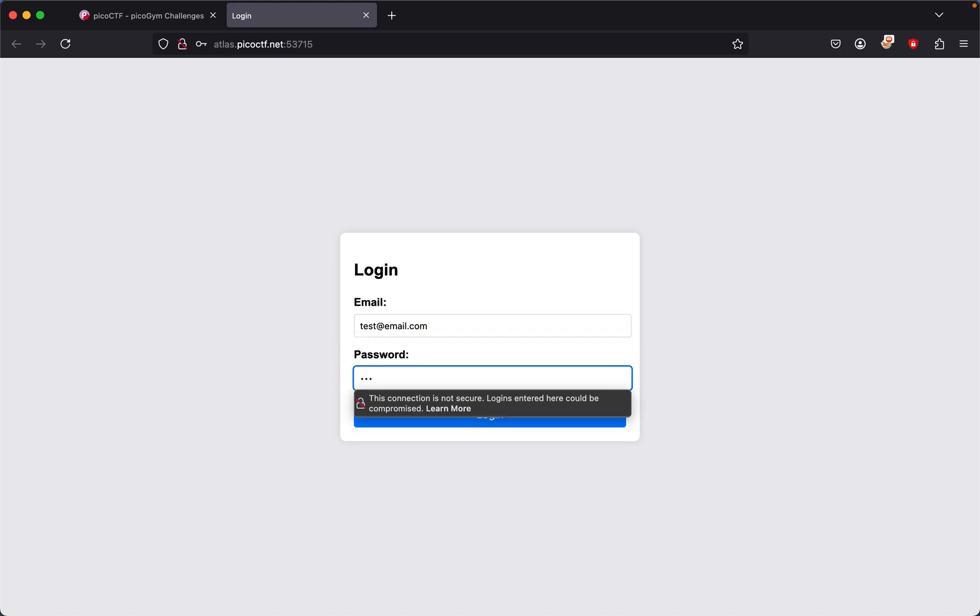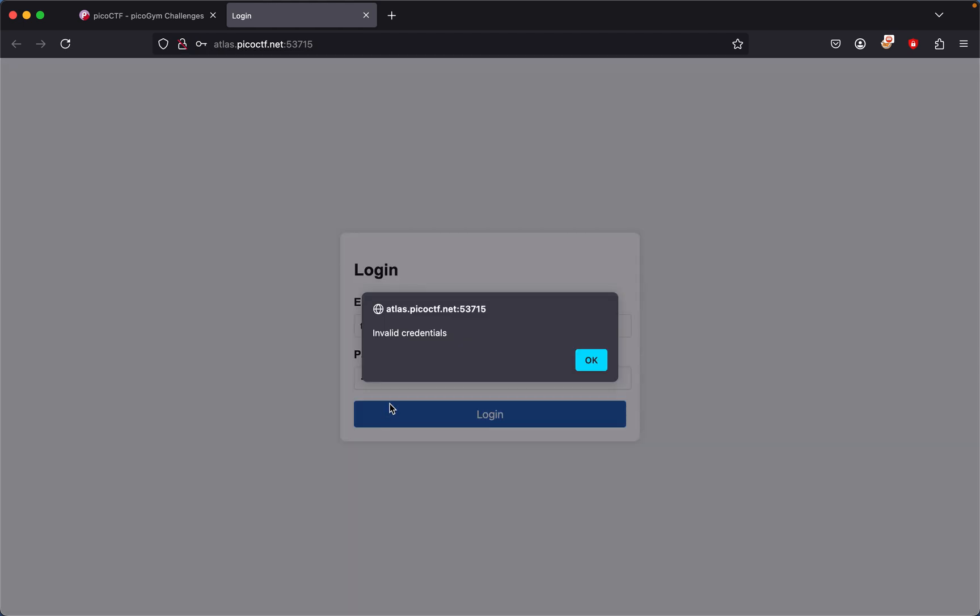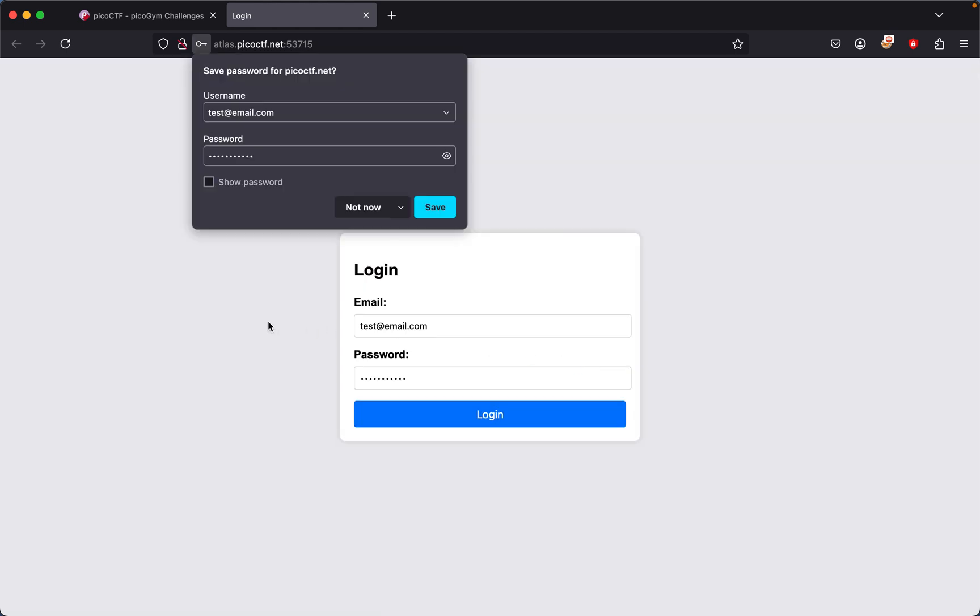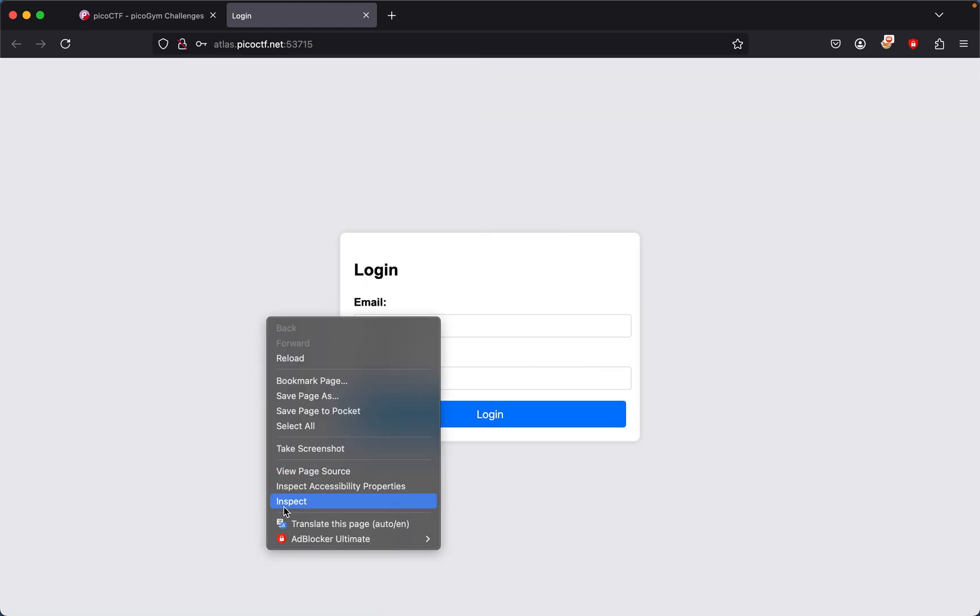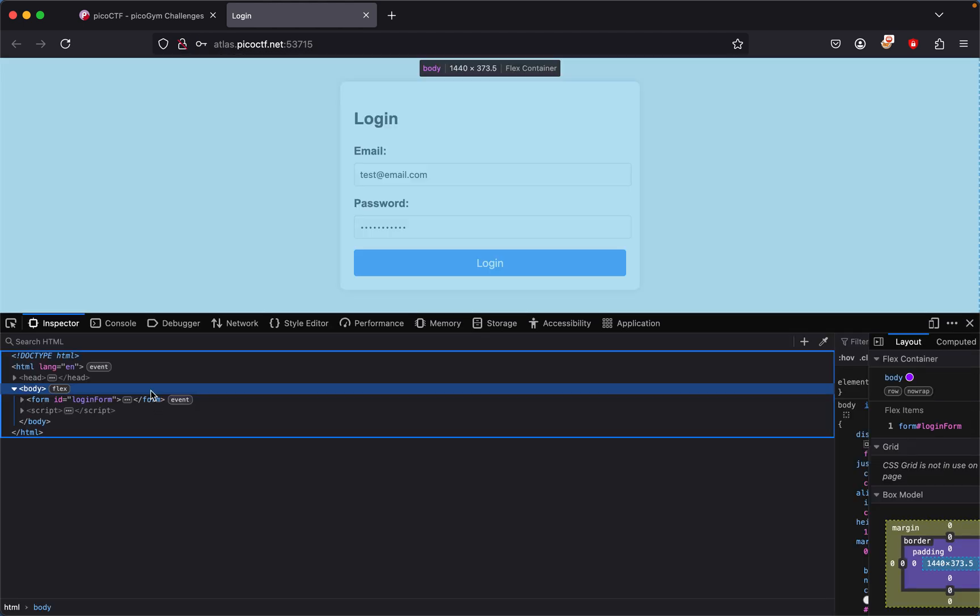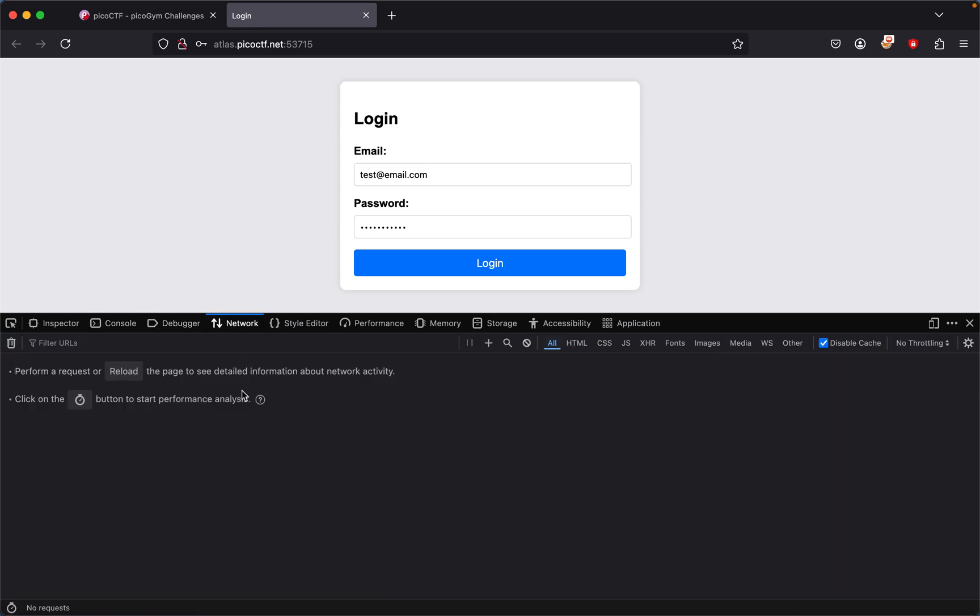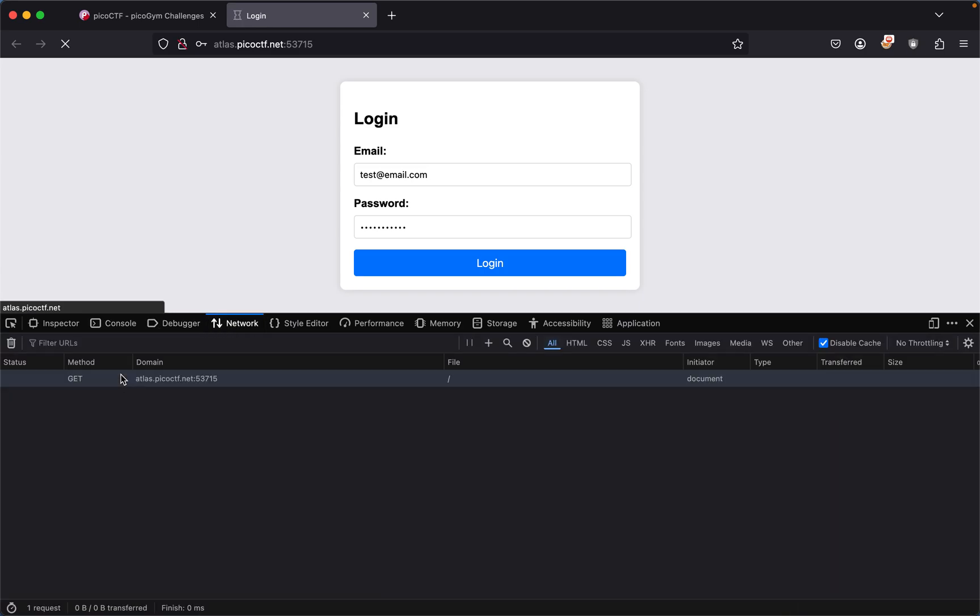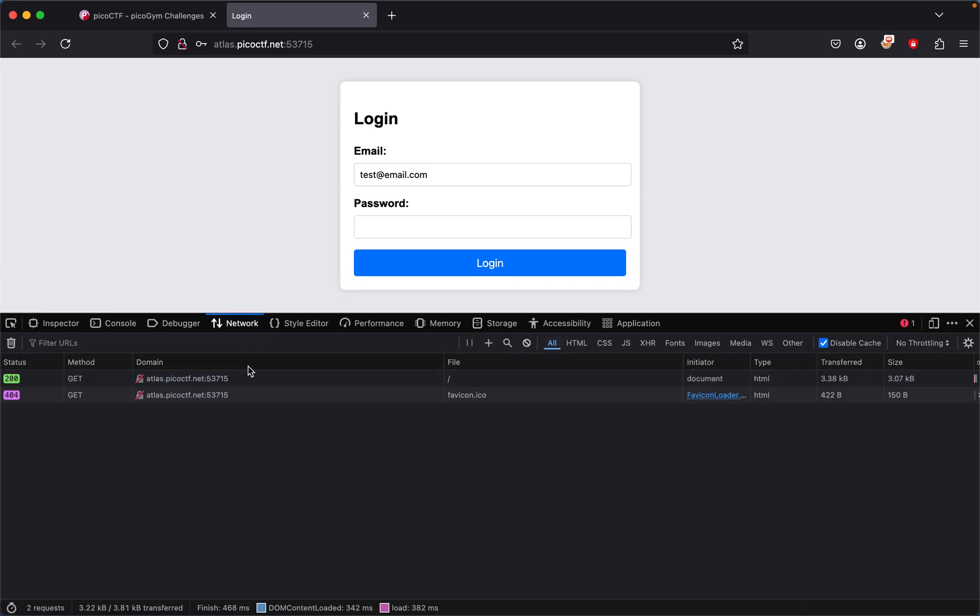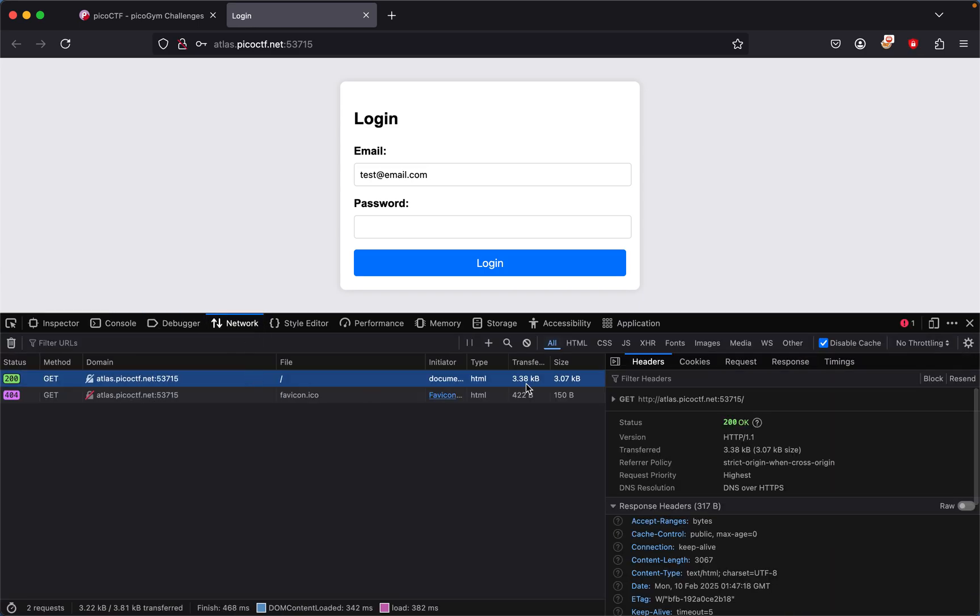One two three password. So we try logging in and we see invalid credentials, so we have to find a way to get in. What I want to do is go to inspect, and then we go to network.